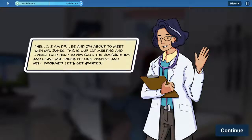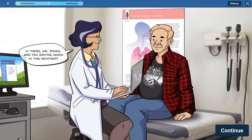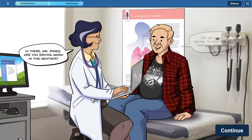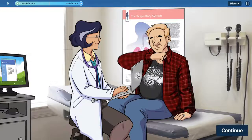Dr. Neb is a scenarios game created for the American College of Chest Physicians to help clinicians who treat patients with early onset COPD.